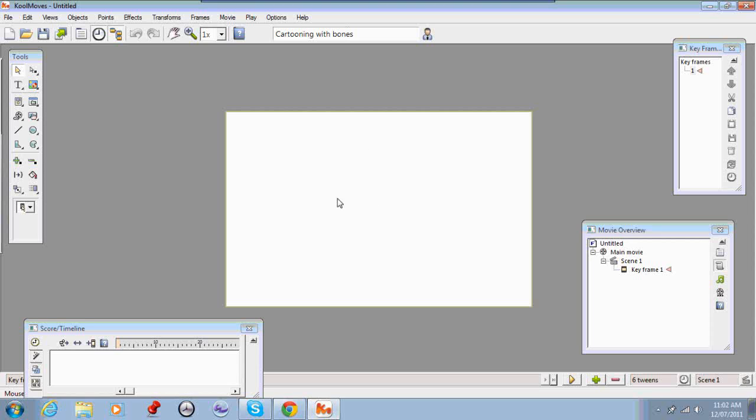As you can see I've opened up CoolMoves and what we're going to do is set everything up and create a template that you can save out and use as the basis for all your future props.